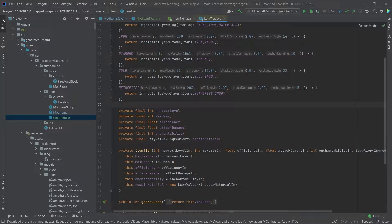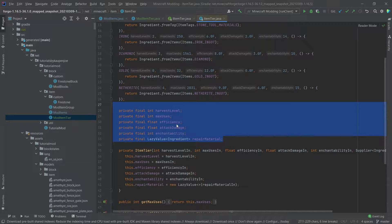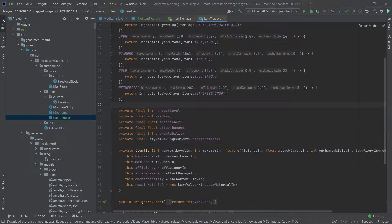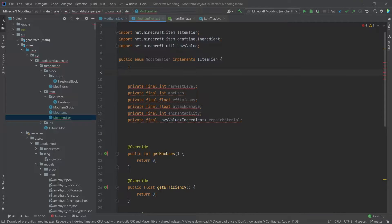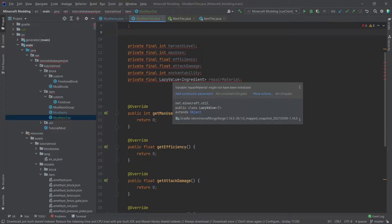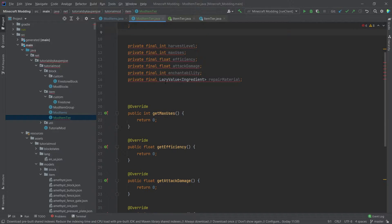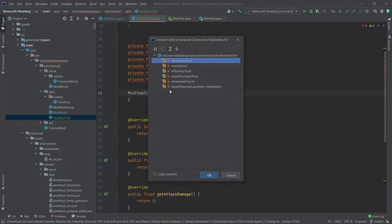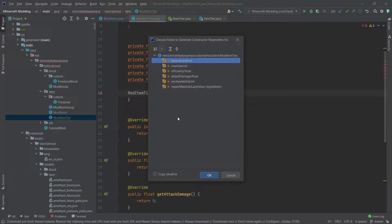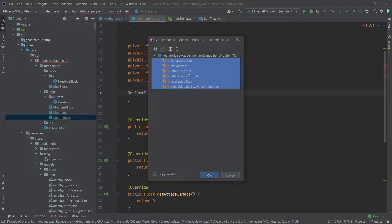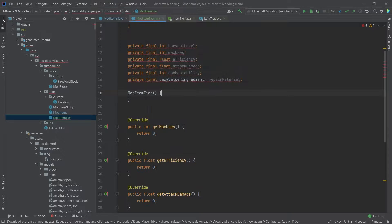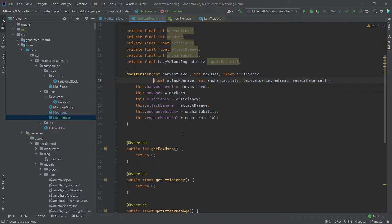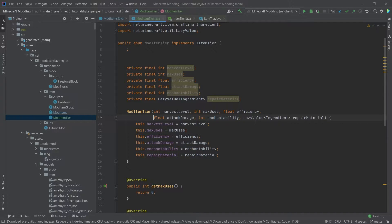The great thing is that we can basically go into the item tier and copy over the entirety of all of the fields because they're always going to be the same. Now we are going to get errors because they're final and they're not being assigned currently. We can fix this by hovering over one of them, add constructor parameter, and then making sure that we select all of them. We can select everything by holding shift and selecting the most bottom one, then everything in between gets selected, then hit OK. It will then generate a constructor for us which will immediately assign all of the fields here on its own.